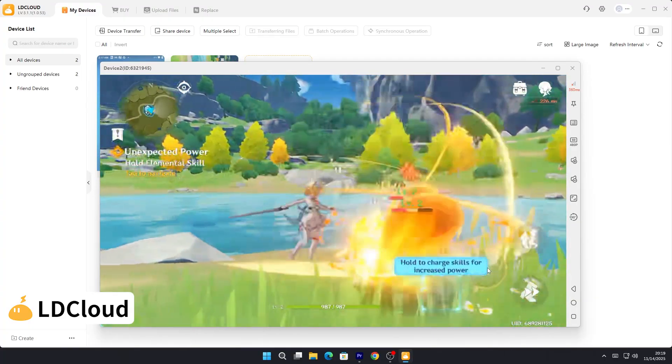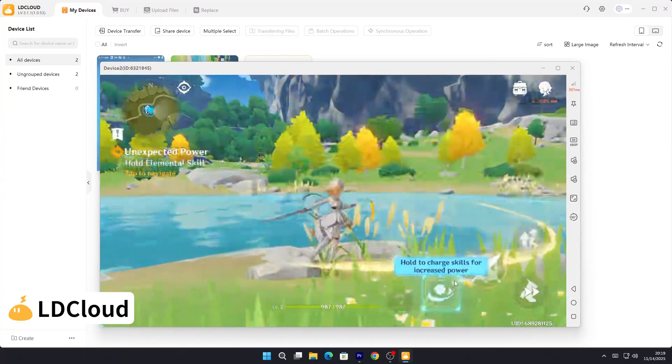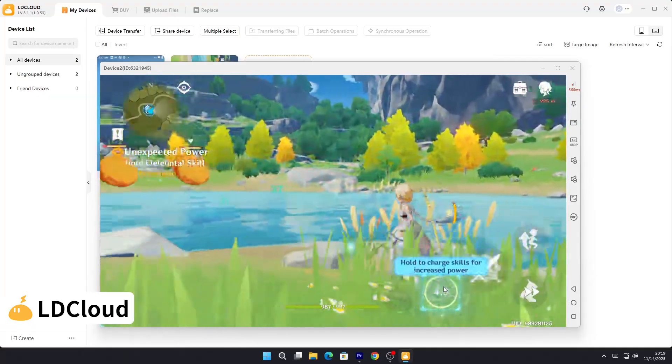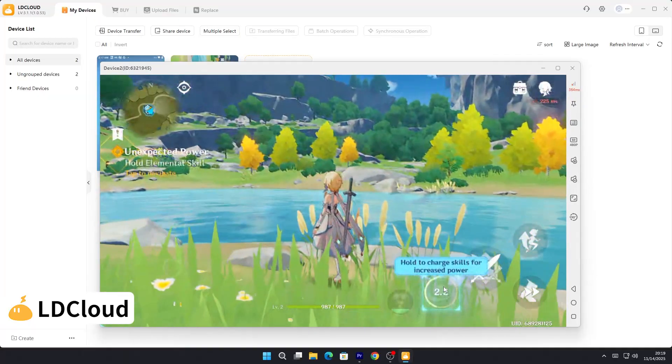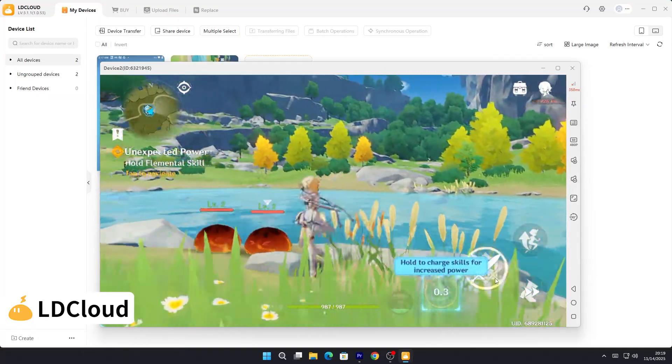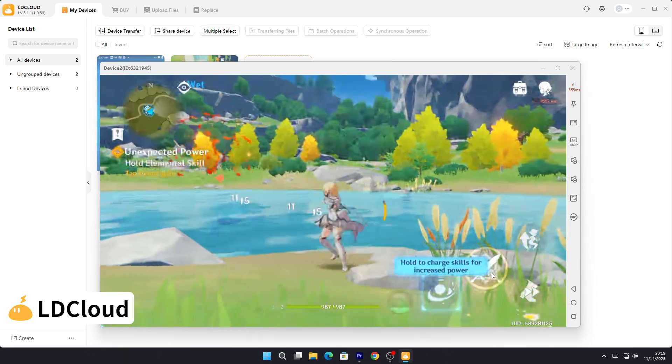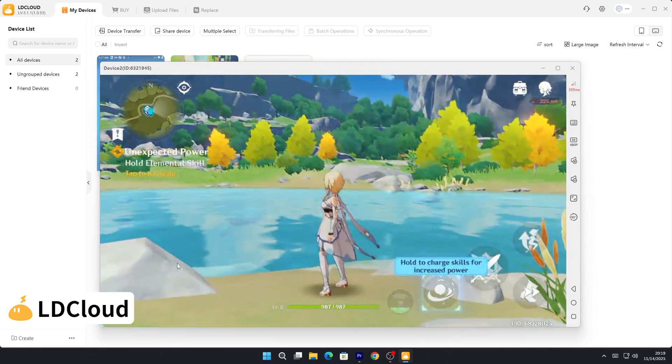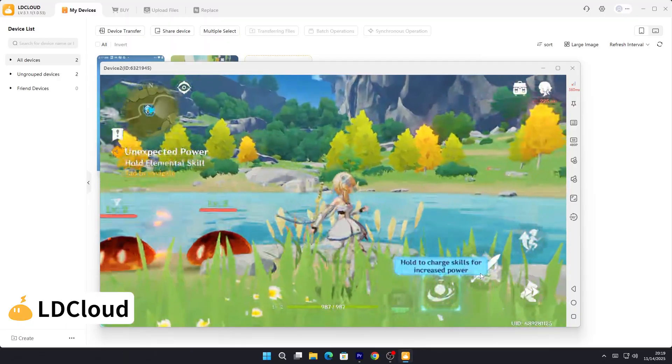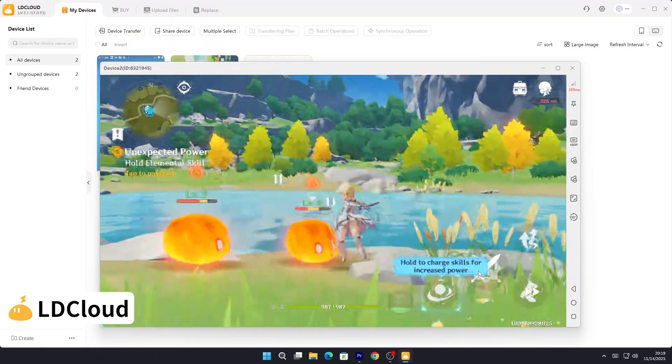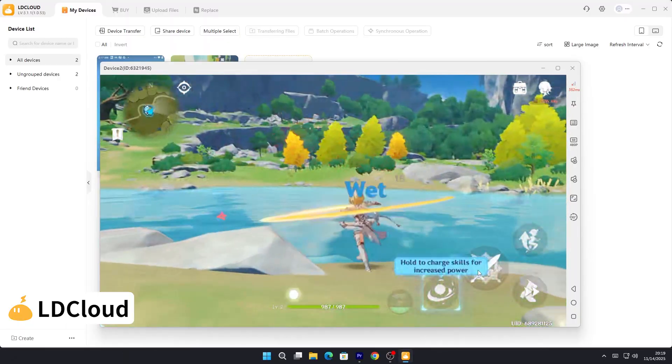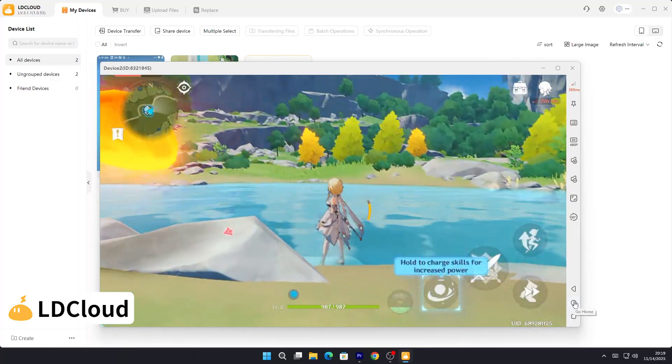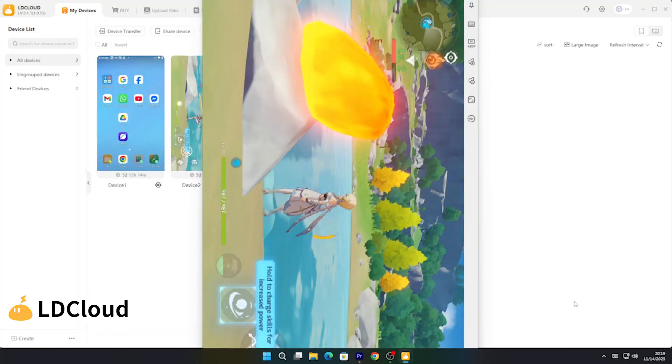Synchronized operation. LD Cloud features the synchronization function, which enables you to control multiple devices simultaneously, boosting your efficiency and gaming experience. Sharing and transferring. Share the joy of cloud gaming with friends using the special sharing and transferring features. Root. Disable or enable root anytime, anywhere with the root feature.